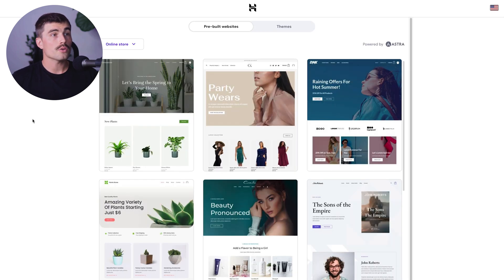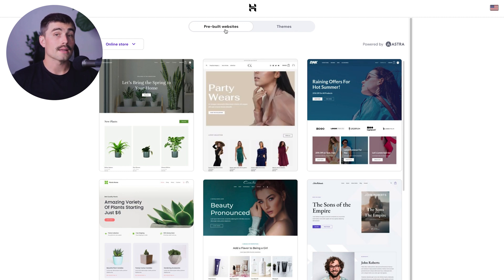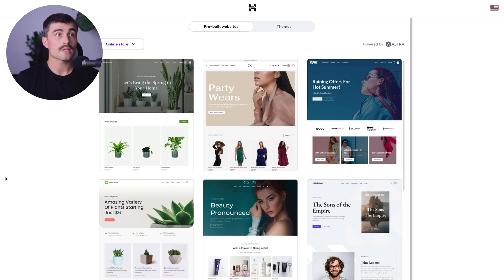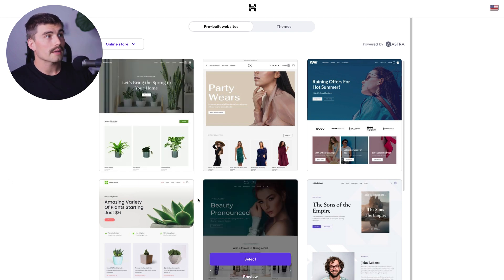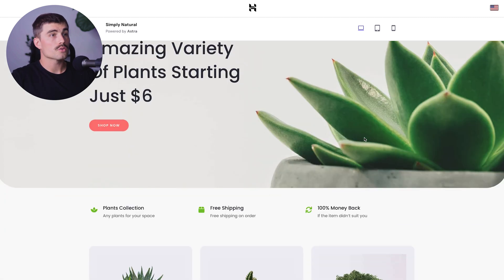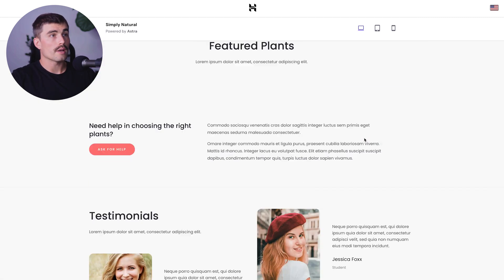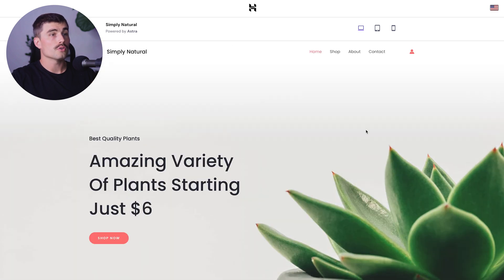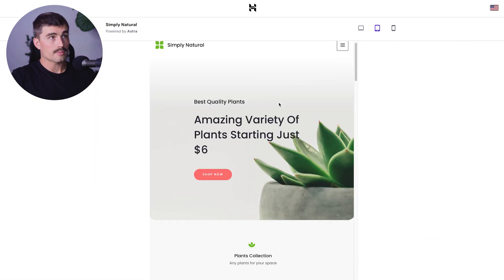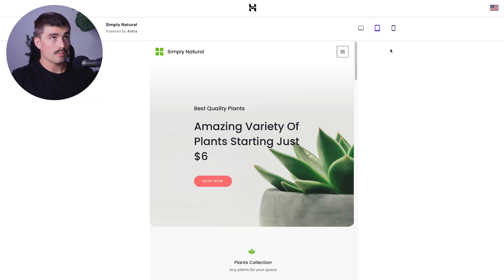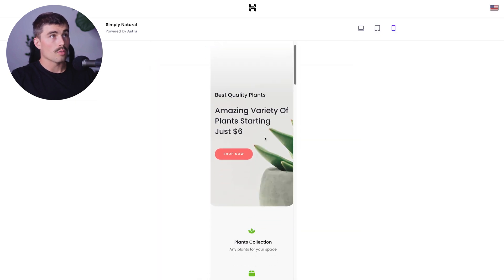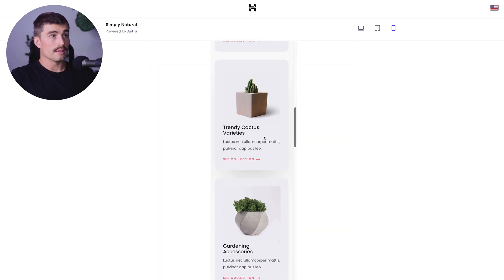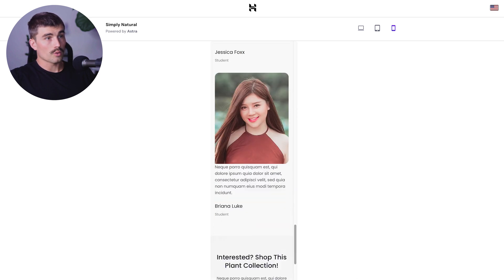From here, you can select from prebuilt websites or themes. We encourage you to select the prebuilt websites. These will get you a very professional looking website with very little effort. I like this one here. Before we select it, we can preview it and scroll to make sure we like the way it looks. Check the different aspect ratios for iPad, tablet, and mobile to make sure it looks good before continuing.